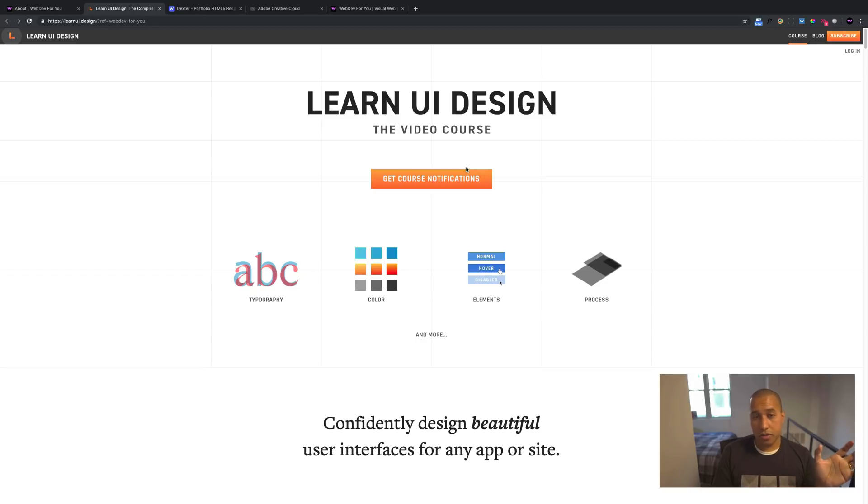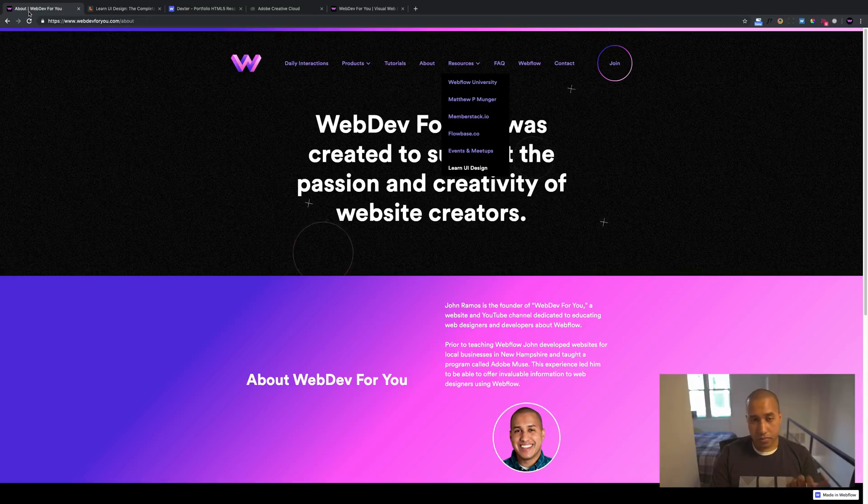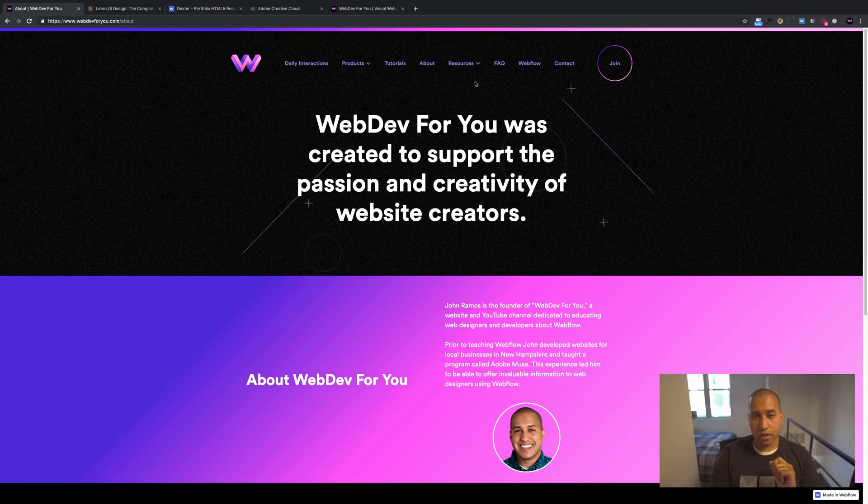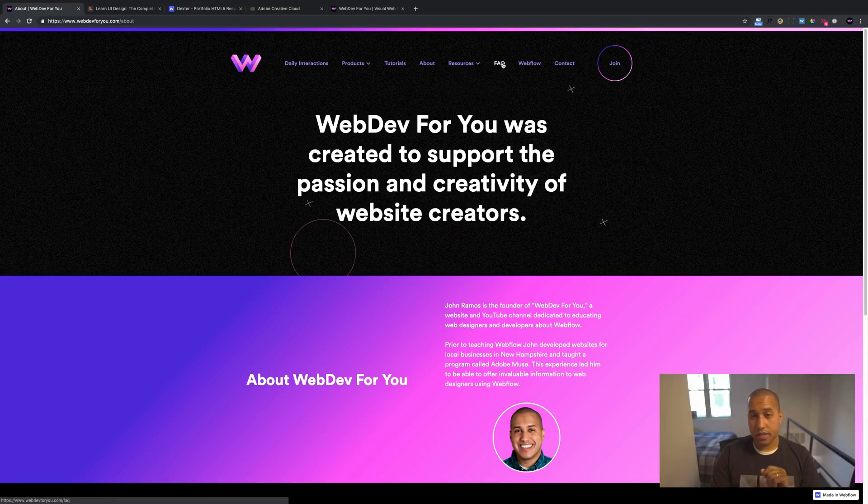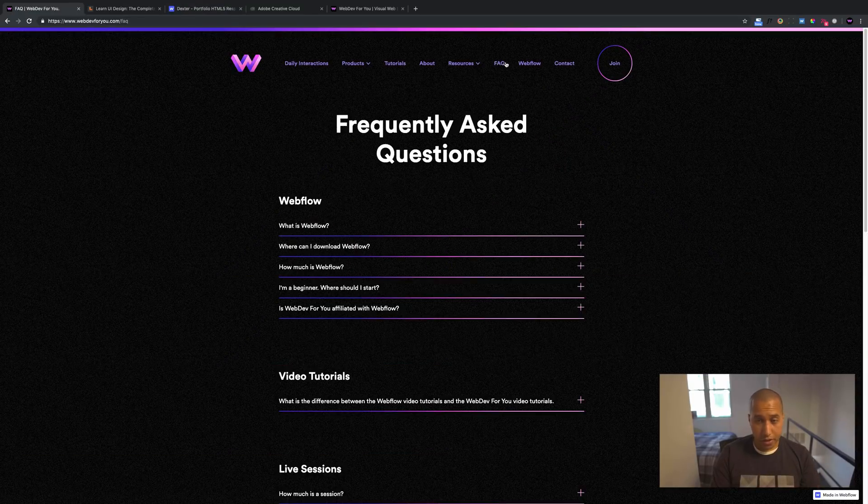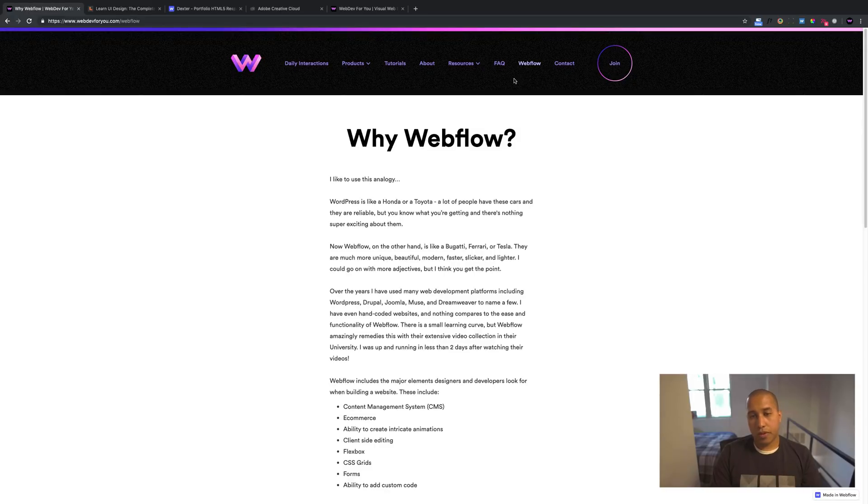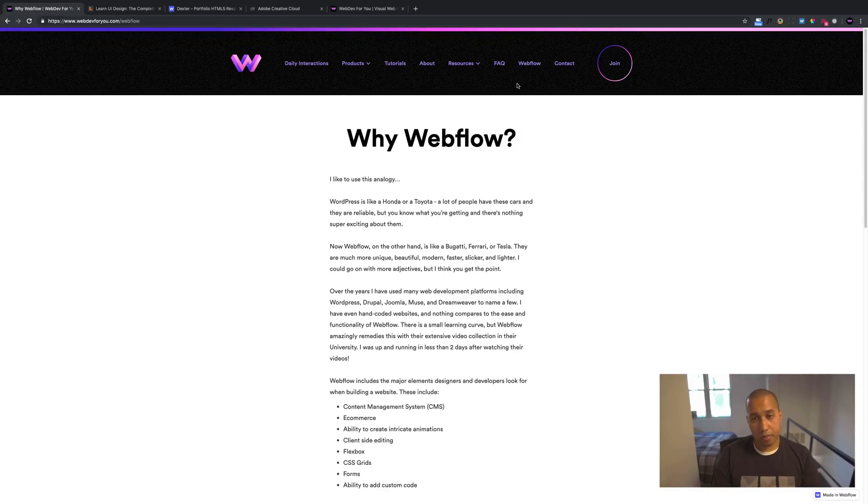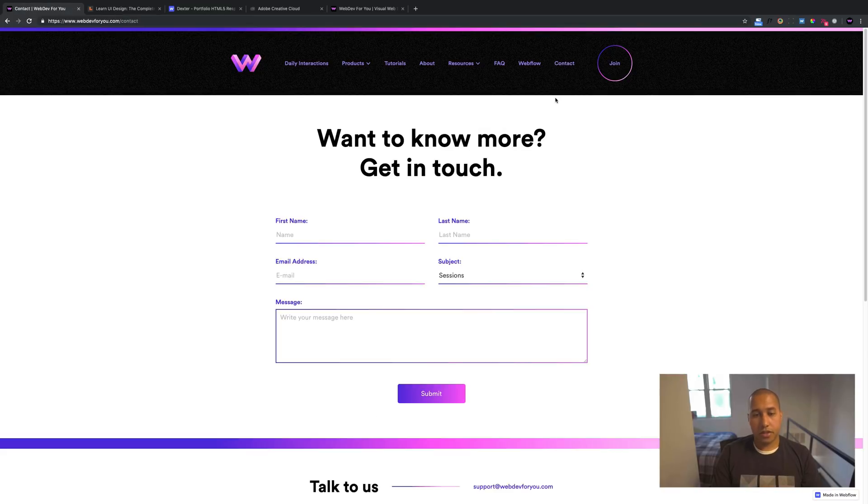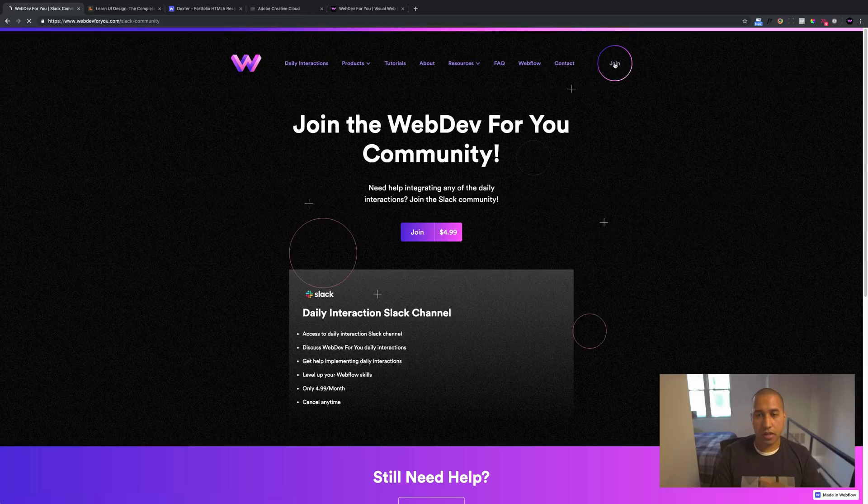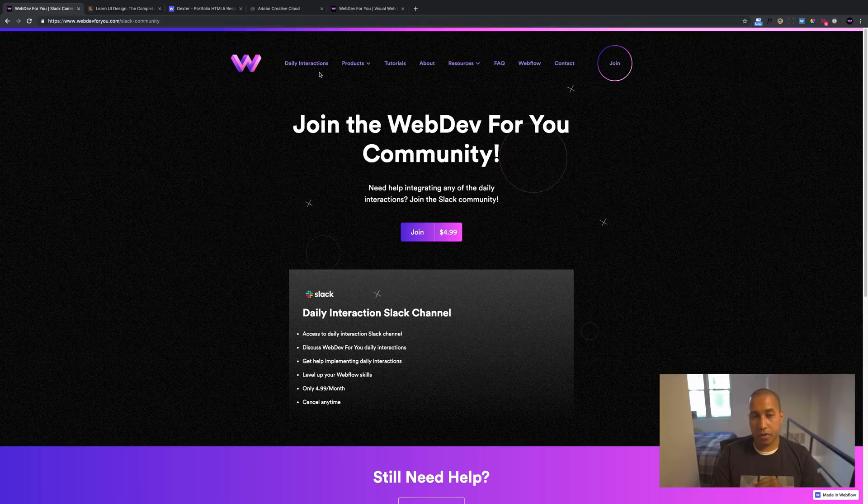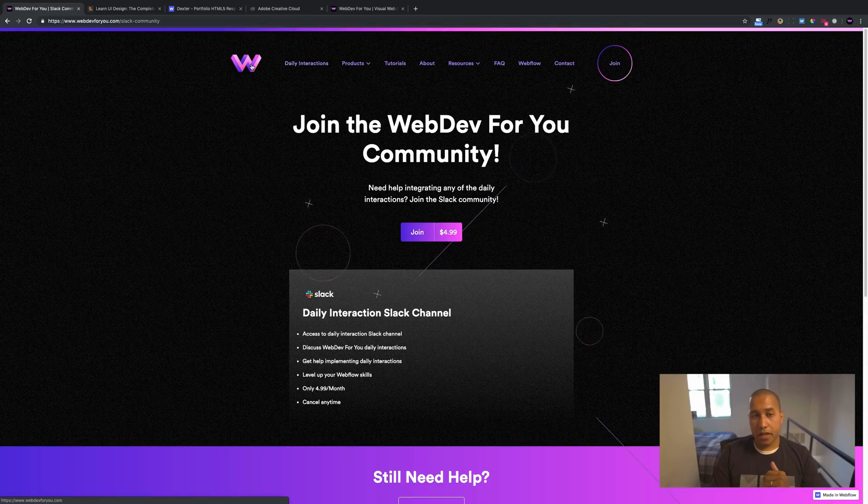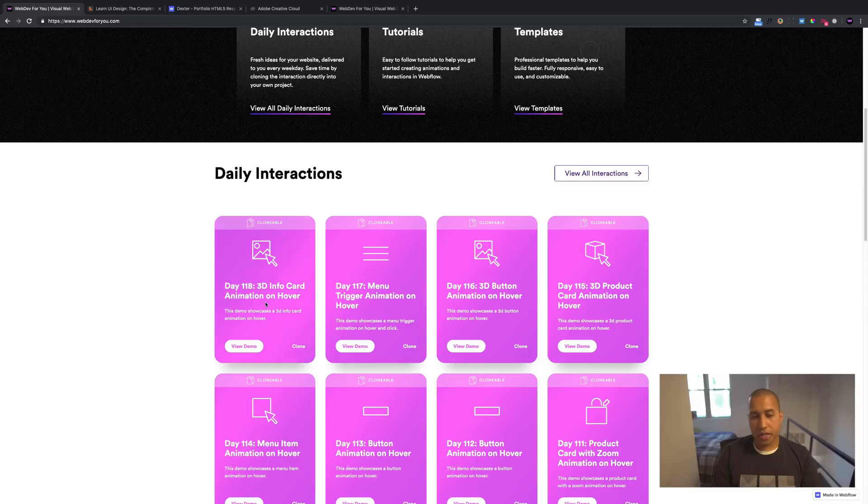Even if you're still using Muse, definitely take this course to learn more about UI design. It's just a really great course. Okay, so there's different resources there. There's the FAQ. And then here I explain why I decided to use Webflow over other platforms. There's a contact section where you can get in touch with me. And there's join where you can join the webdev4u community.